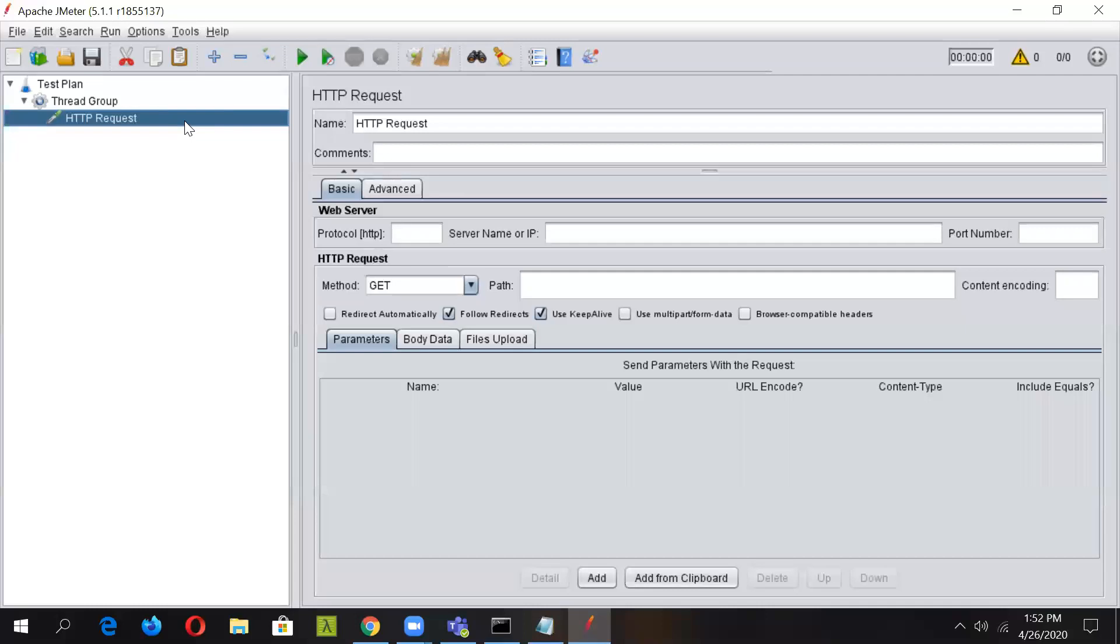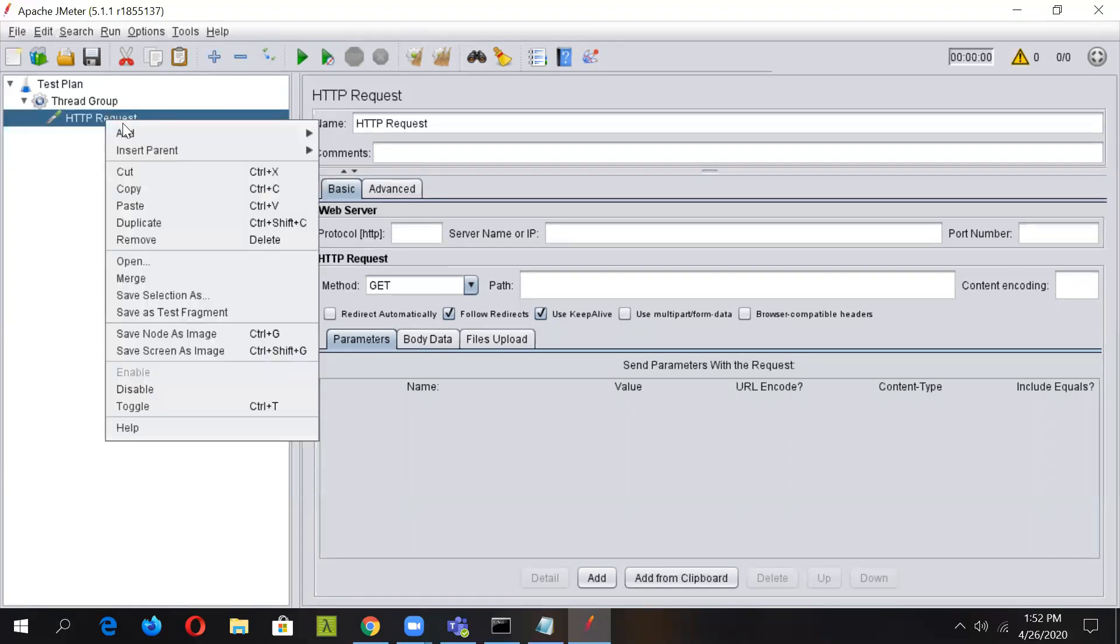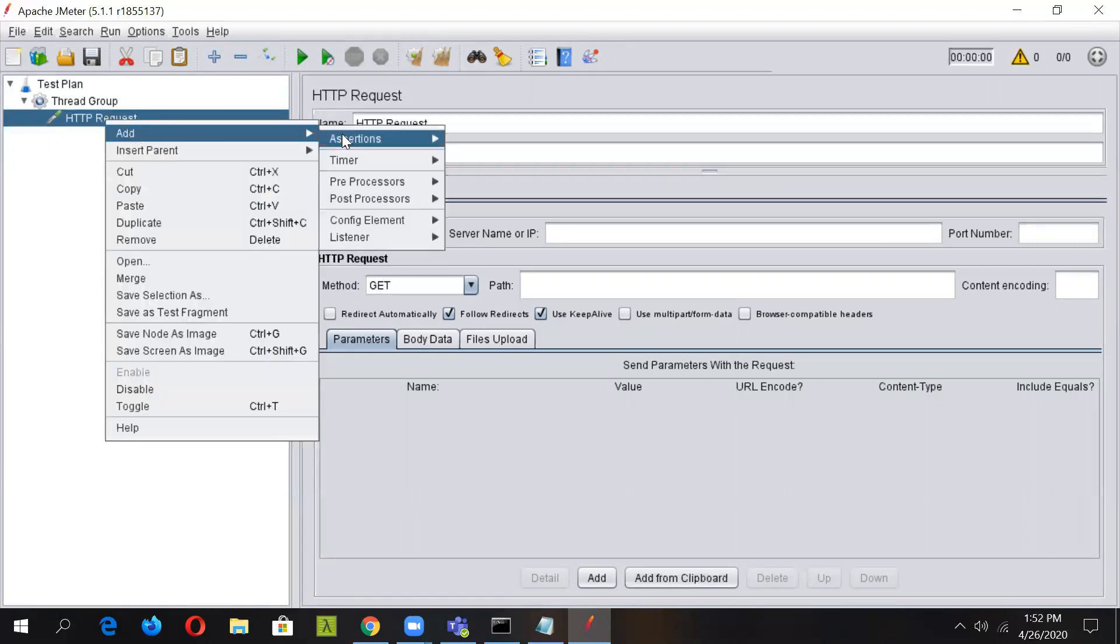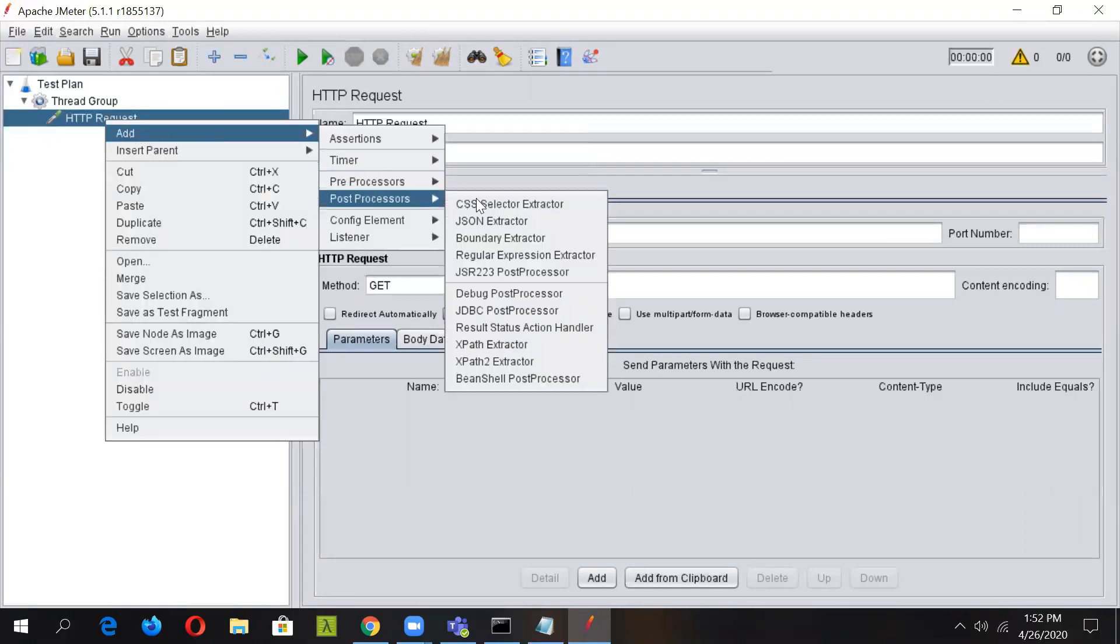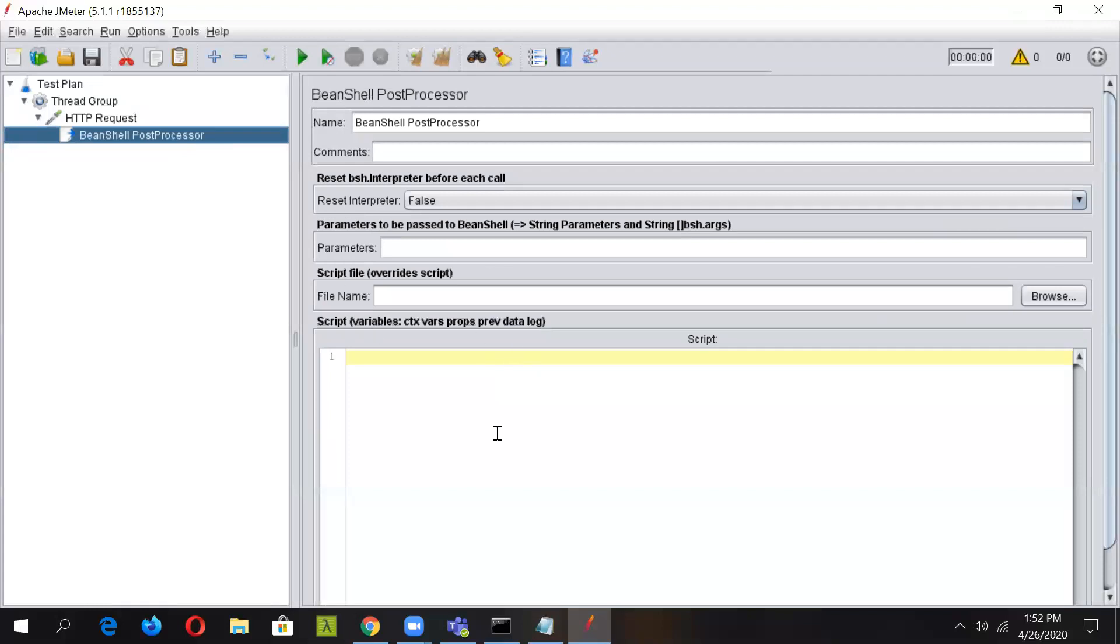BeanShell is a scripting language developed in Java and it can dynamically execute the standard Java syntax. Hence, we are going to use Java here. We'll add a post processor named BeanShell post processor and we'll write the code in here.